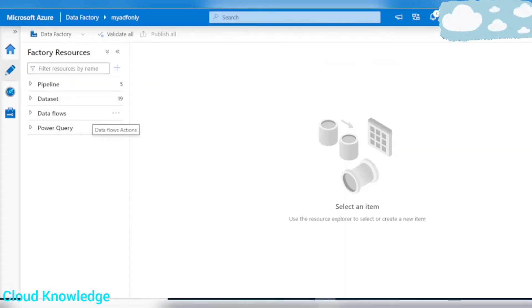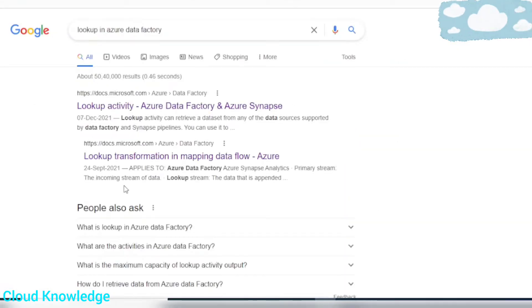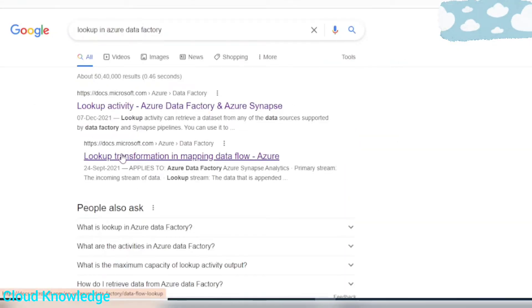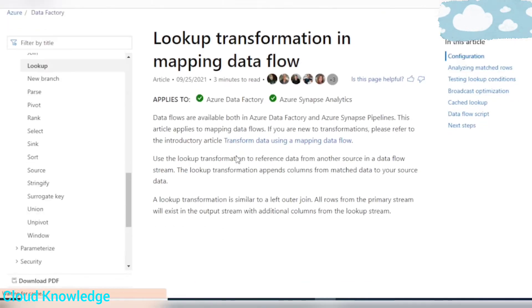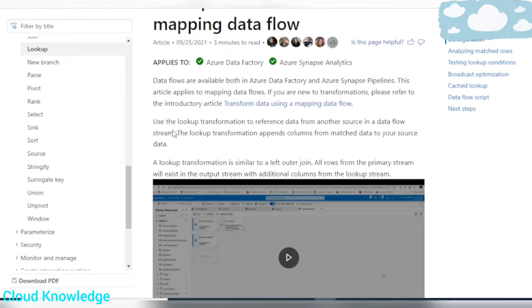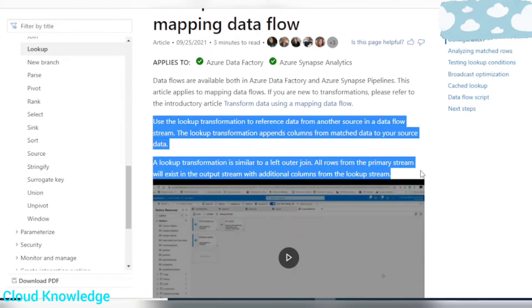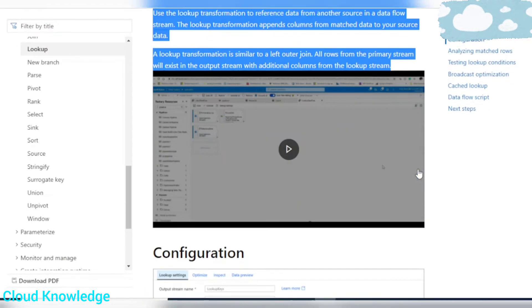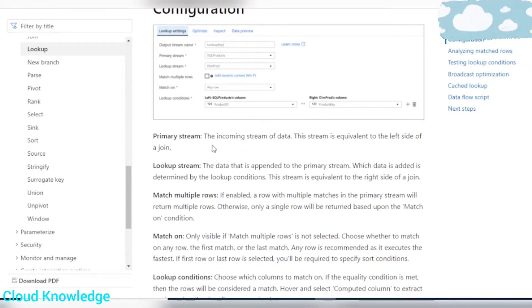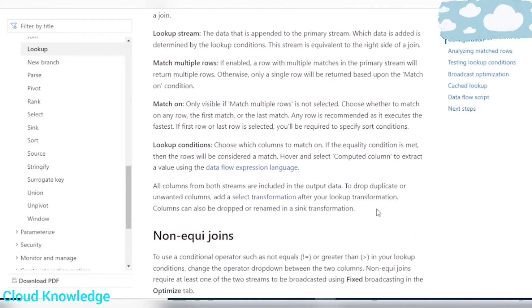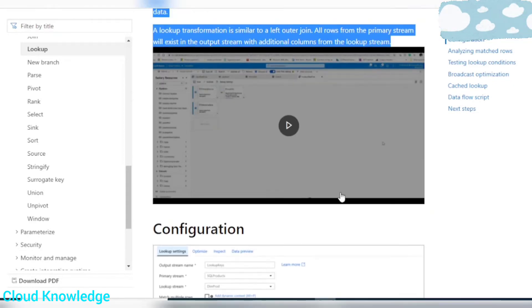Let's go to the official documentation page of lookup transformation in mapping data flow — it says the same thing. Now we'll see how to configure the different streams and the different options present there.